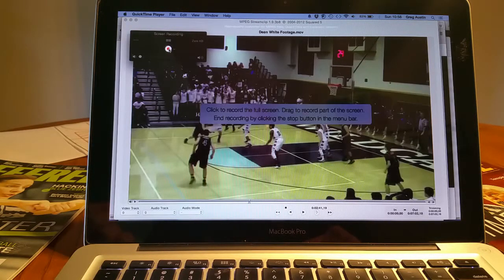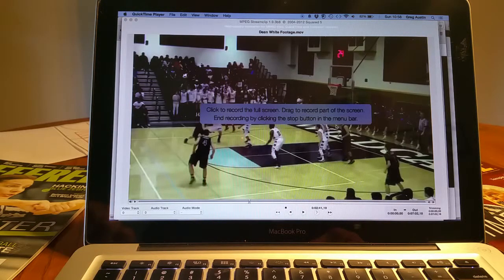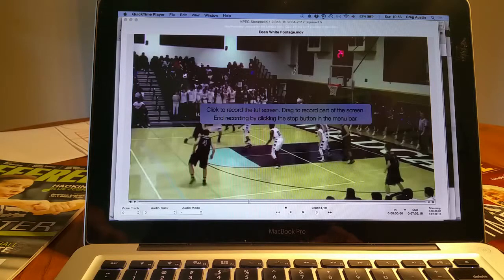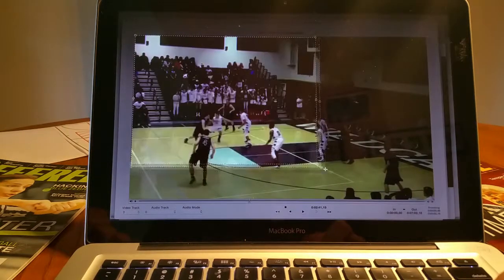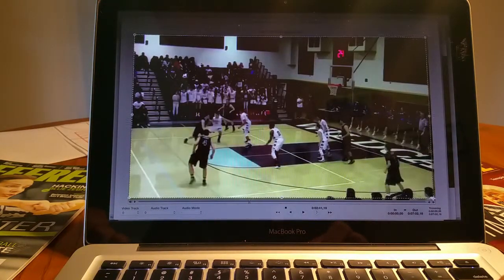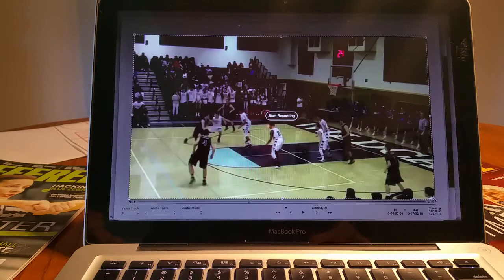I click Record. Click to record the full screen, or drag to record part of the screen, and end the recording by clicking the stop button in the menu bar, which will be up here. I'm going to drag to show just the portion of the screen that includes the video, something like that, and start recording.